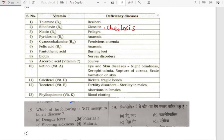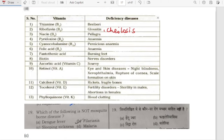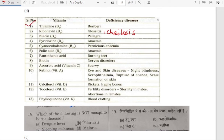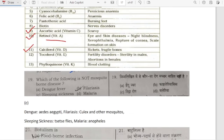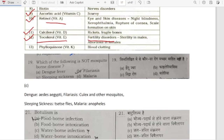Other important vitamin deficiency diseases: thiamine deficiency causes beriberi; ascorbic acid deficiency causes scurvy; retinol (vitamin A) causes eye and skin disease; calciferol (vitamin D) deficiency causes rickets or fragile bones; tocopherol (vitamin E) deficiency causes fertility disorder; phylloquinone (vitamin K) deficiency causes blood clotting disorder.